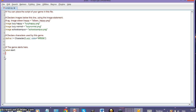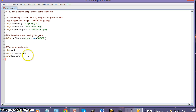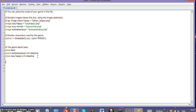On line 15 this is where the game actually starts — you can delete the default Ren'Py script and add your own. I'll set the scene: 'scene school_campus', then 'show Lucy_happy with dissolve' to display the actress with a transition effect.